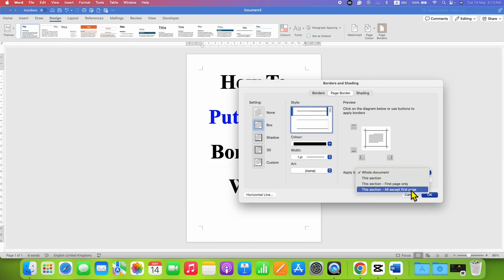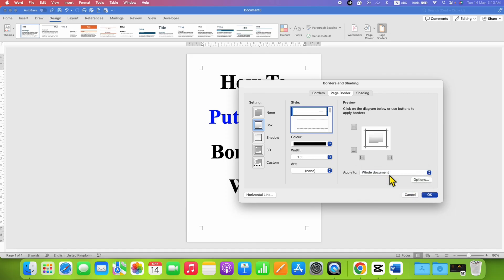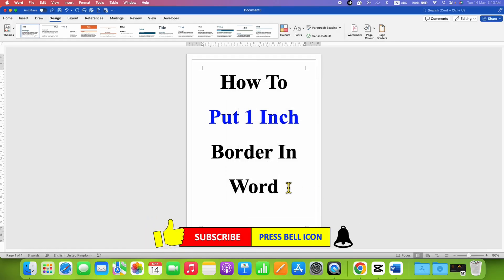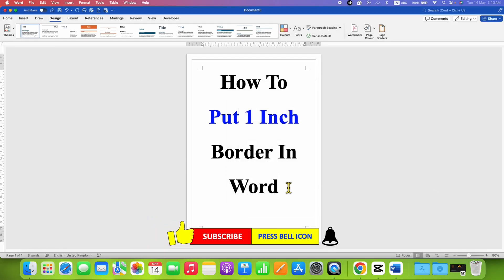For this tutorial, I am selecting Whole Document. After clicking OK, the border will be applied to the Word document.